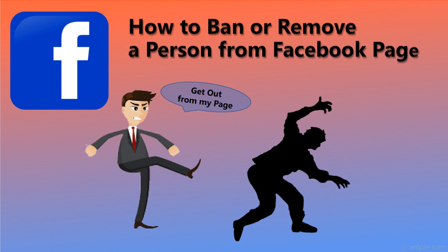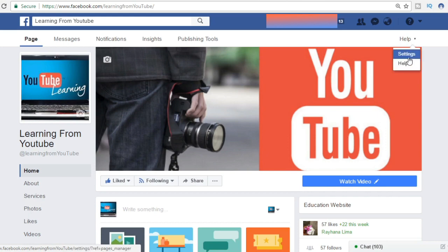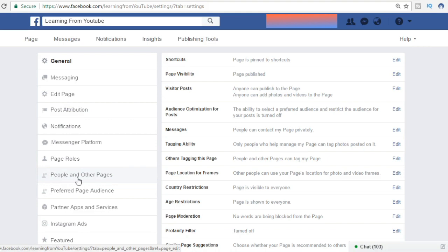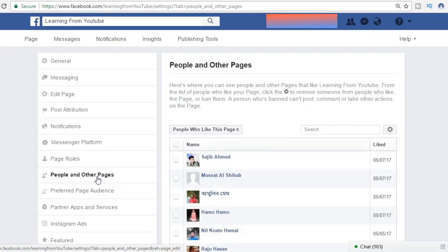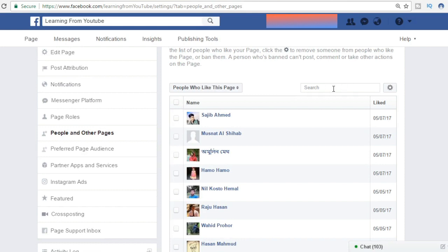Hello friends. In this video we will see how to ban or remove a person from a Facebook page who liked and is following the page. To remove a person from your page, first you have to go to the Help option, click on Help, then go to Settings, then People and Other Pages. Click on there and we can see the page likes.